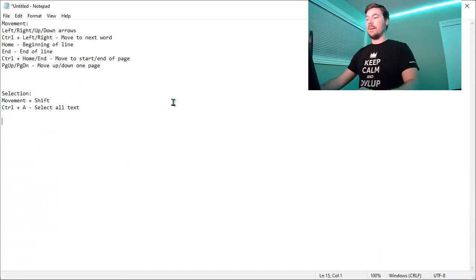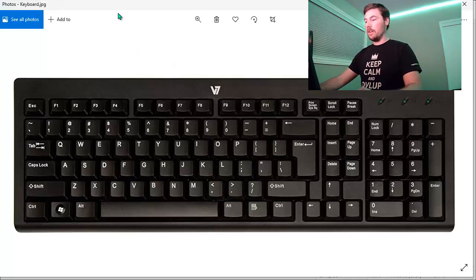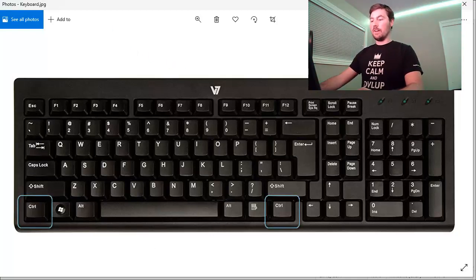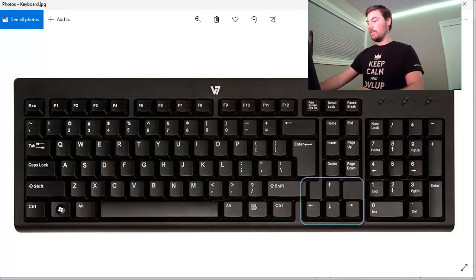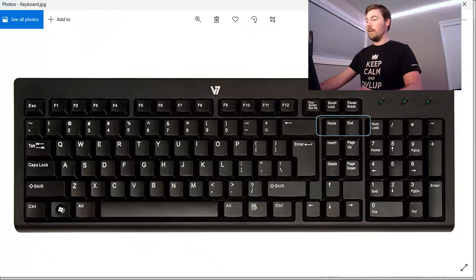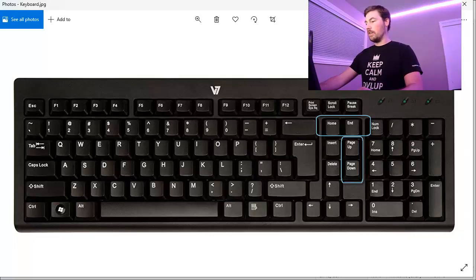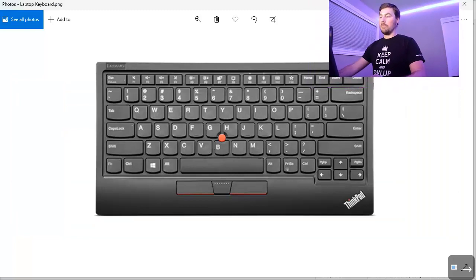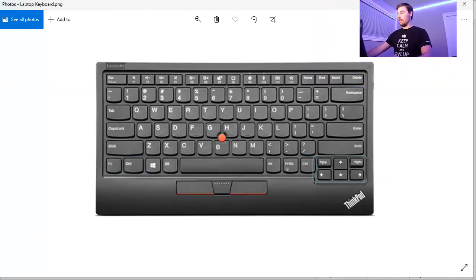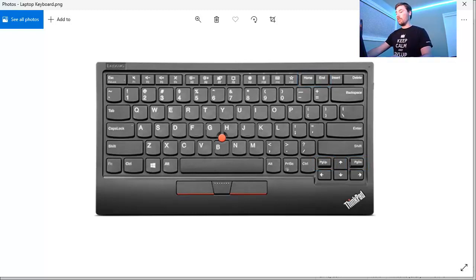You might be wondering where these Page Up and Page Down buttons actually are. Here's a picture of a keyboard: the Ctrl keys are on either side of the space bar, the arrow keys are typically on the bottom right, and the Home, End, Page Up, and Page Down buttons might be in different spots depending on your keyboard. On a desktop keyboard they're just above the arrow keys. On a laptop keyboard, the arrow keys are still on the bottom right, but Page Up and Page Down may be on either side of the up arrow key and Home and End may be on the very top row.